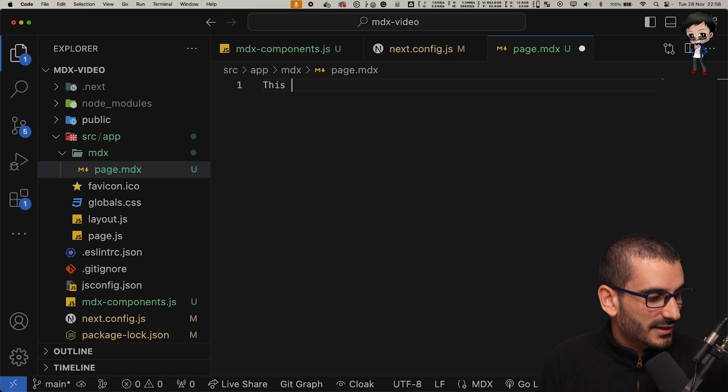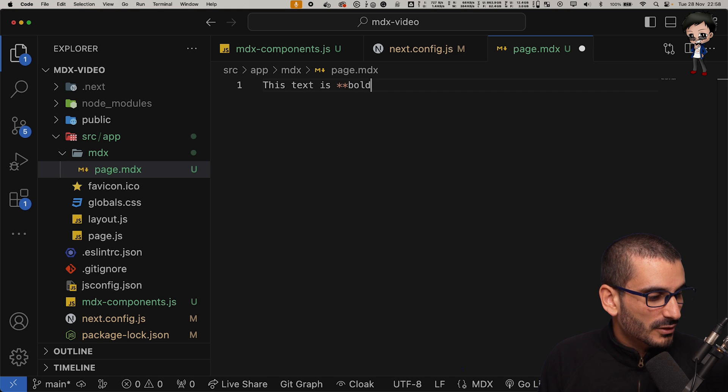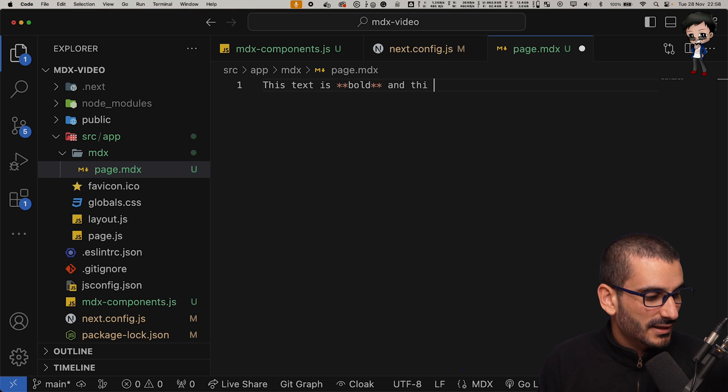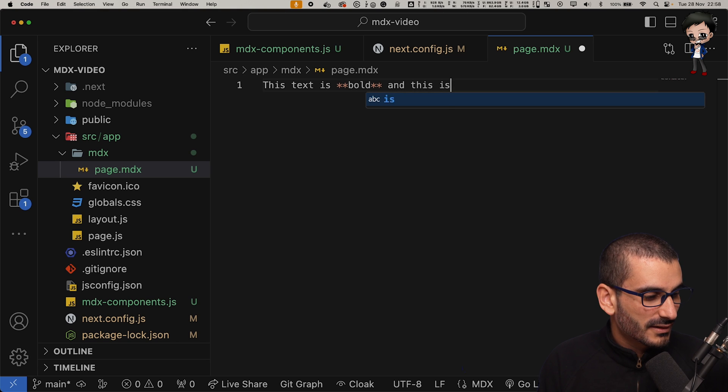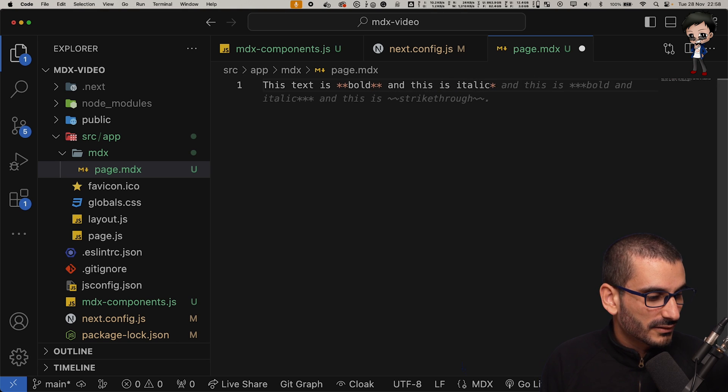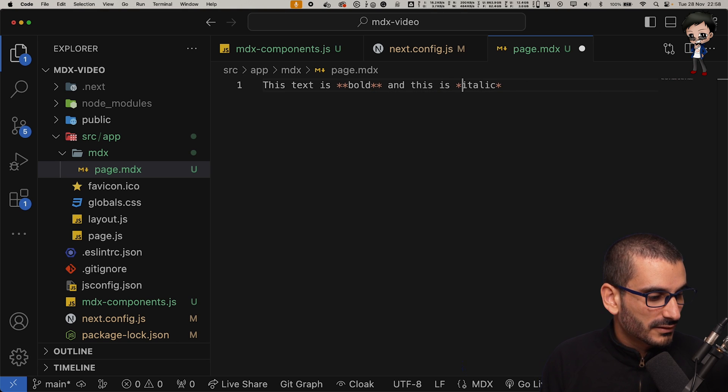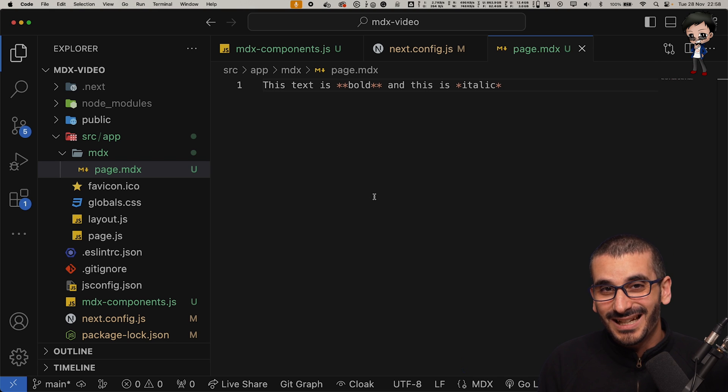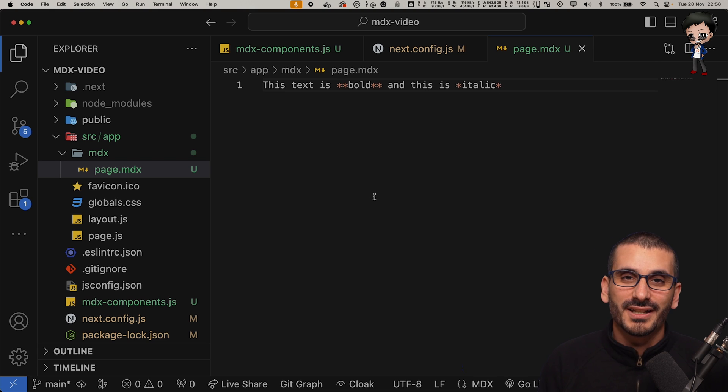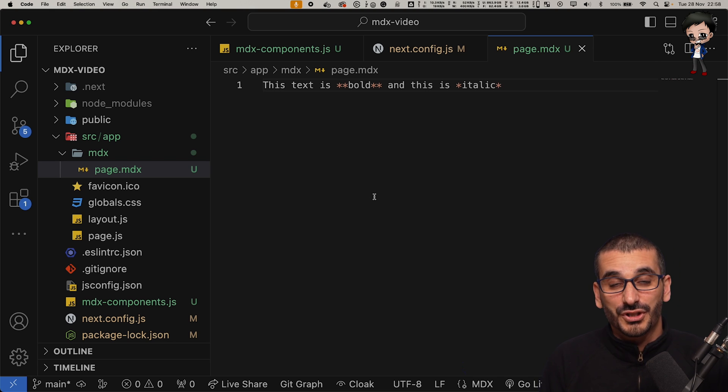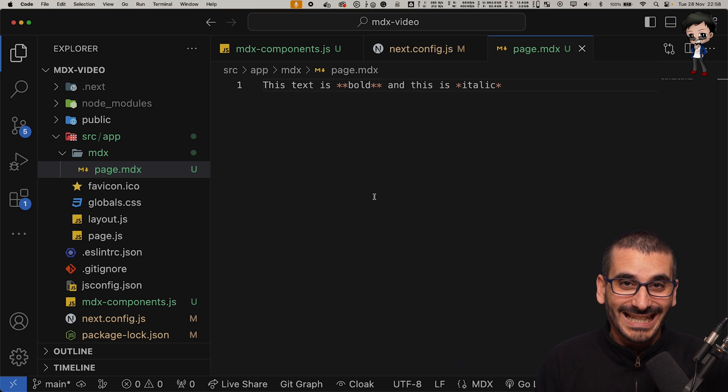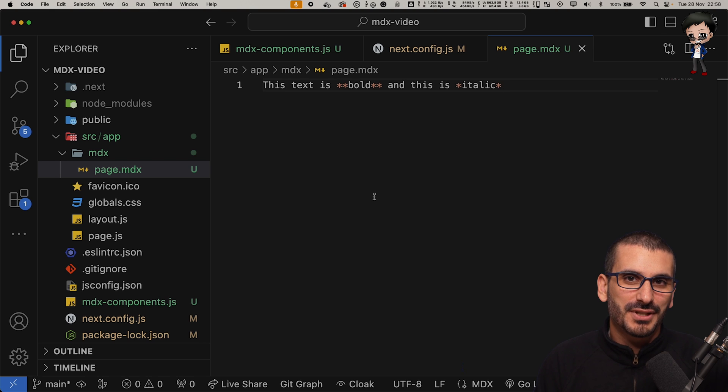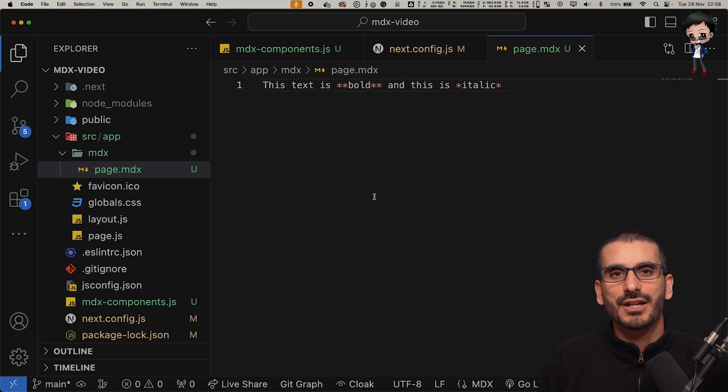And let's include something. We'll say this text is bold and this is italic. Hit save. And now we should restart the app.